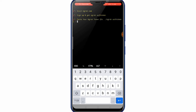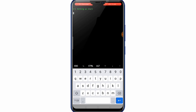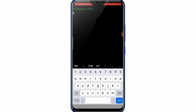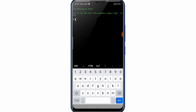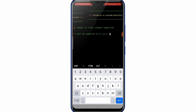Then type sark and press enter. Just wait a minute. After that, this tool is installing. Type sark and press enter. Then type y and press enter.